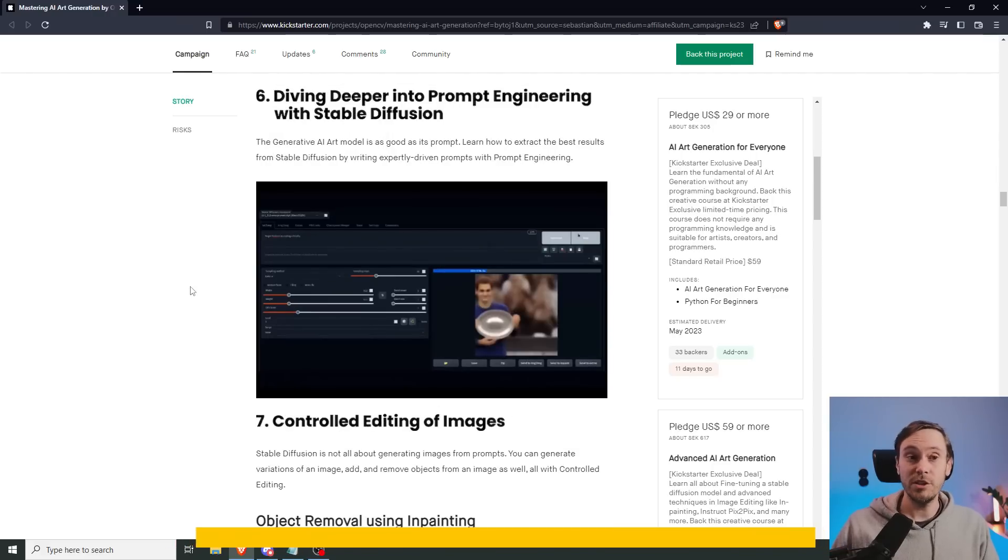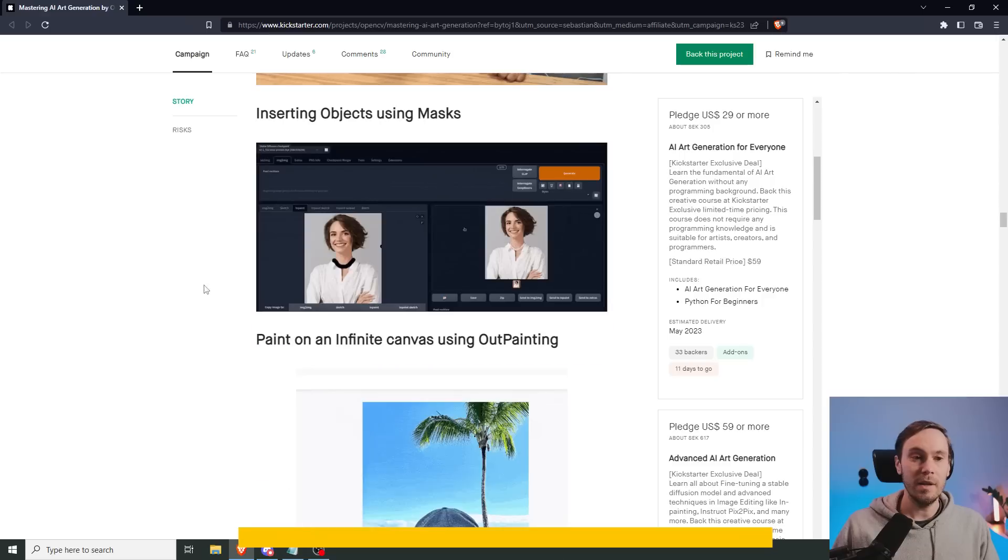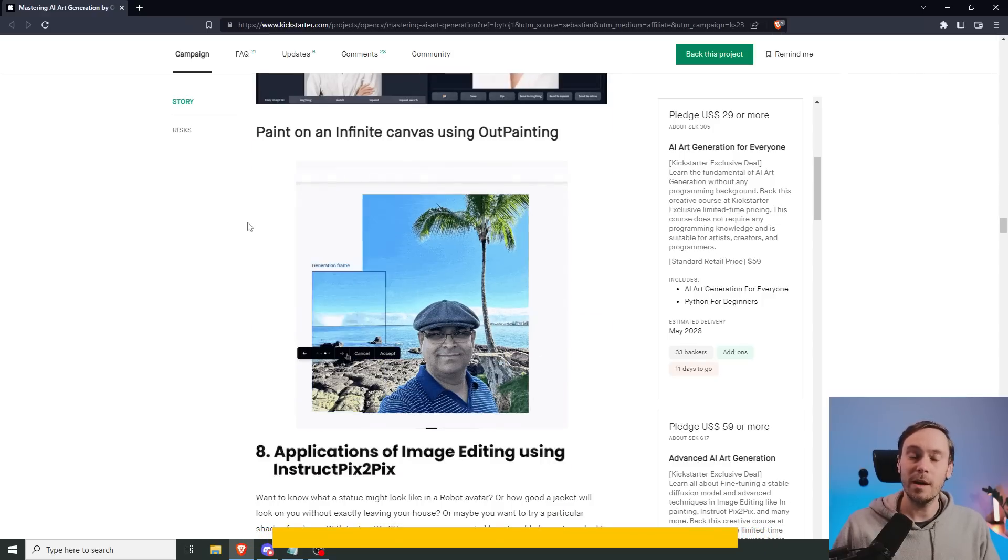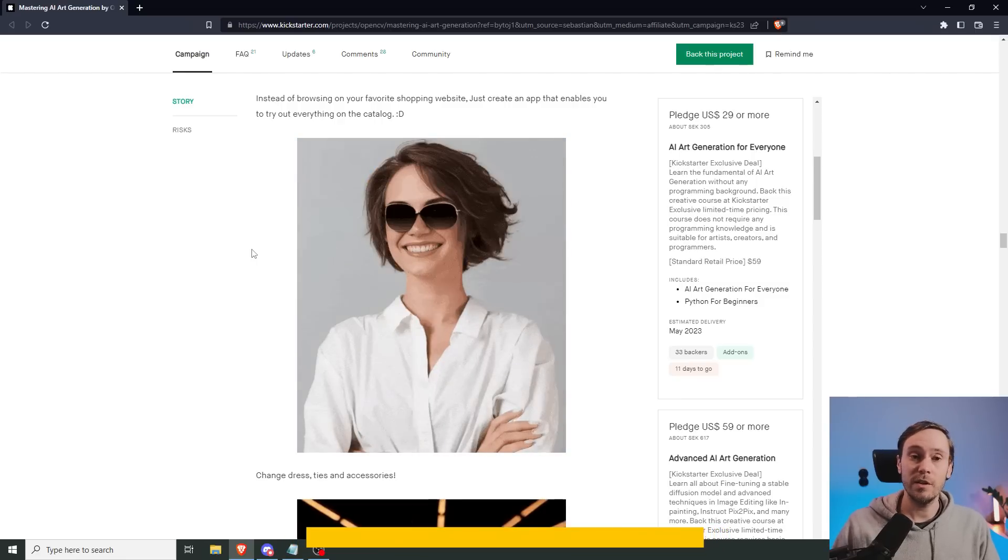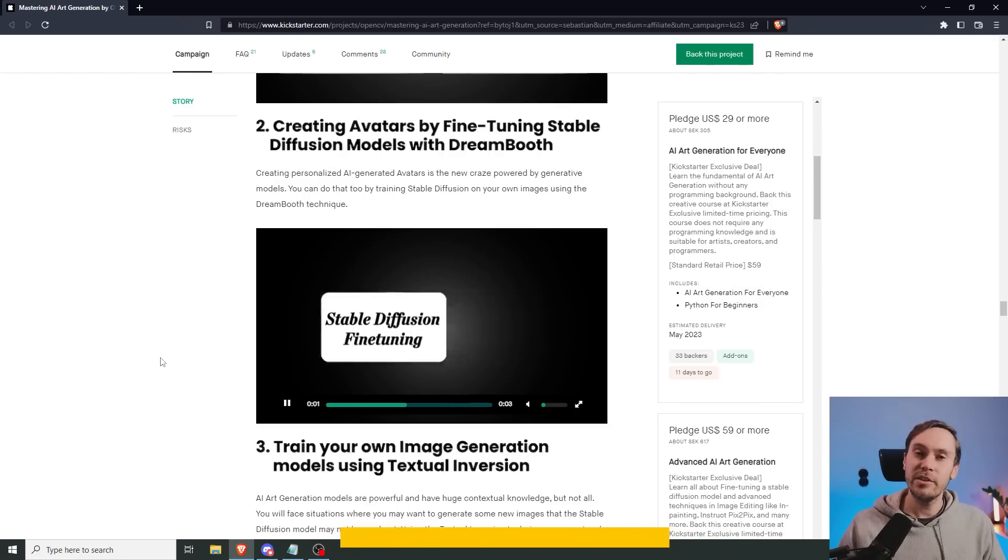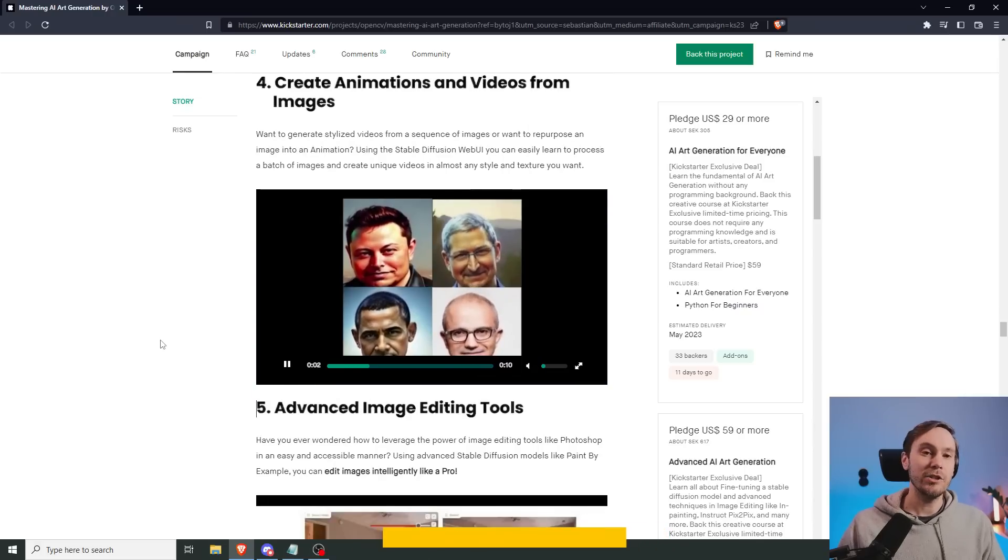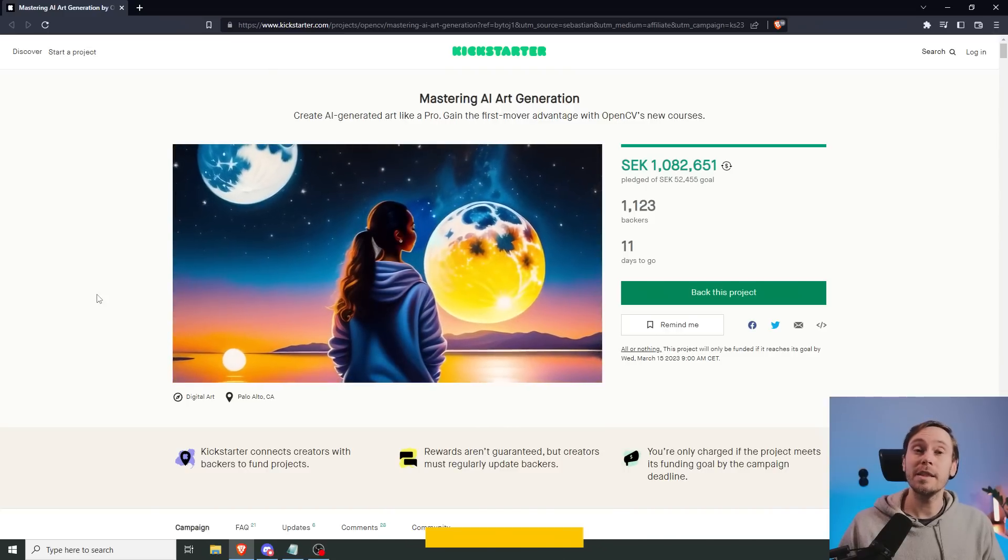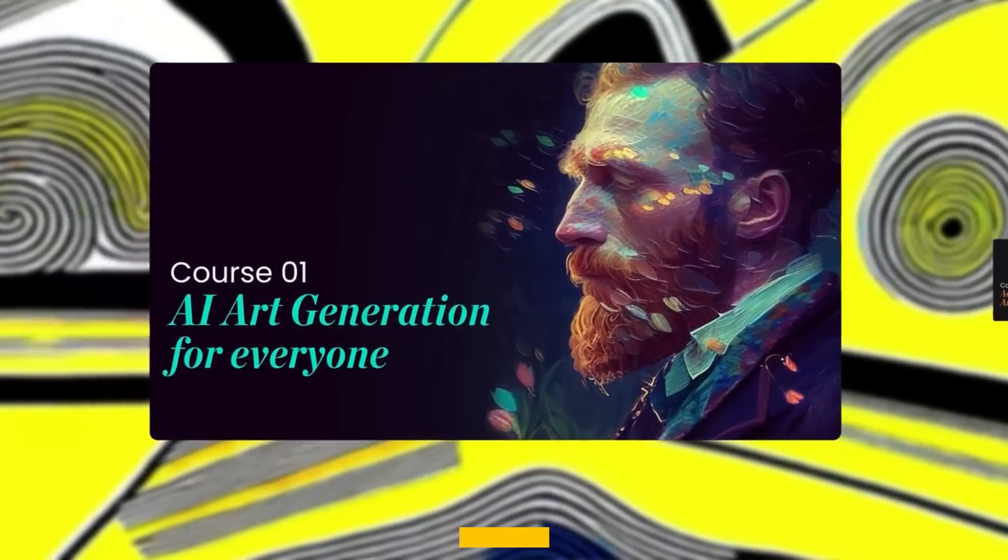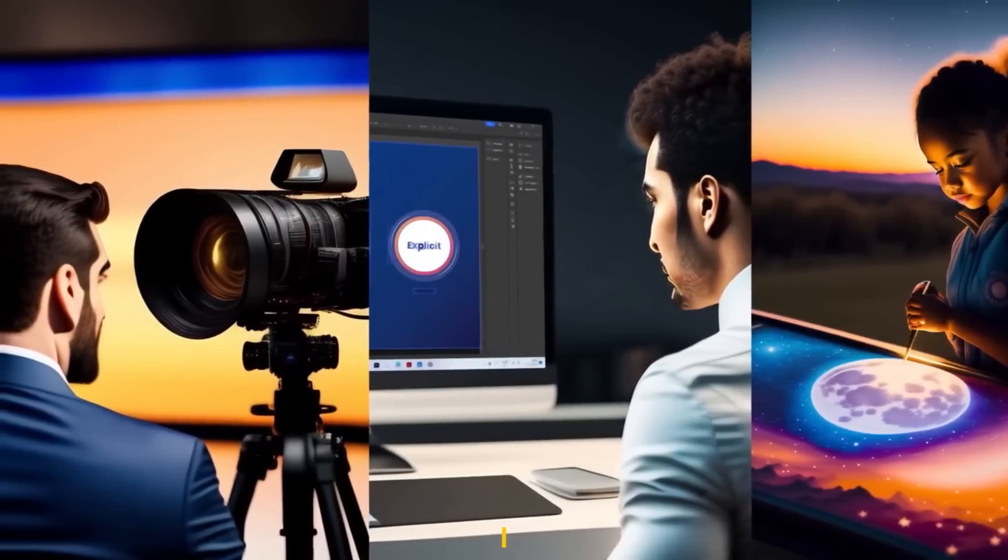A deep dive into prompt engineering with stable diffusion. Controlled editing of images like object removal using inpainting and inserting objects using masks. Examples like paint on an infinite canvas with outpainting and virtual try-ons where you can change the dress, ties, accessories, anything, even with virtual hairstyles. Create personalized AI generation avatars with DreamBooth or you can learn about training textual inversions. Learn how to create animations and videos from images. Prices start from $29 up to their Super Master Bundle at $997. Their Super Master Bundle includes all the courses OpenCV has ever offered. Click the link in the video description and check out their Kickstarter.